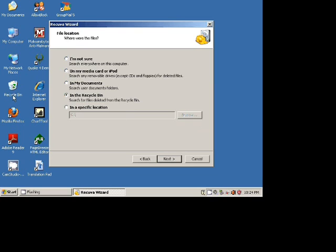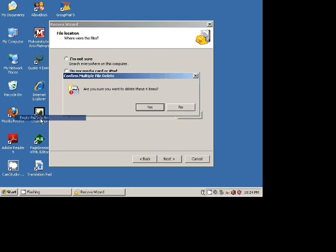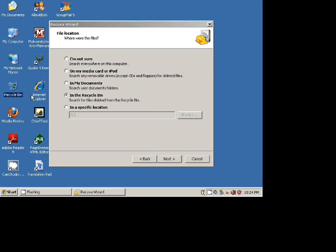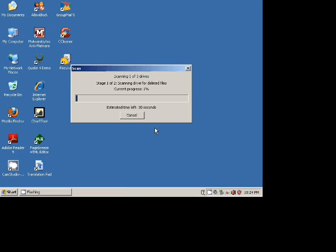I will make sure that I do empty the recycle bin before I start recovering files. So the recycle bin is emptied and I'm starting the software. I don't really have to enable deep scan. So now we wait.